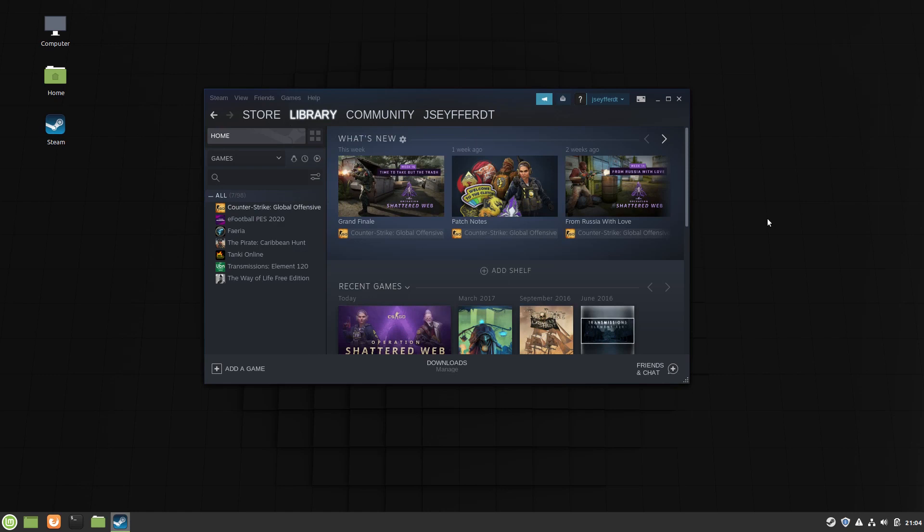We already installed Steam and CSGO on our system and we will just show you how to launch it fullscreen. We will start in our Steam library and right-click on CSGO.